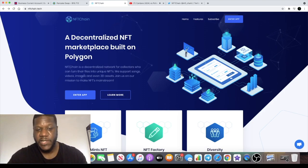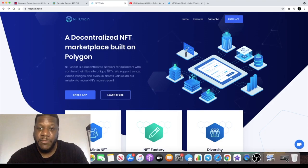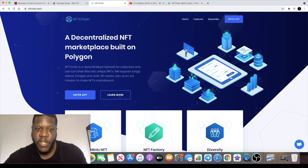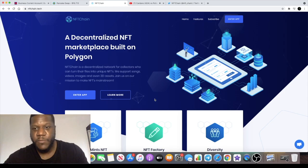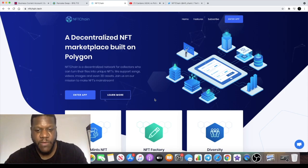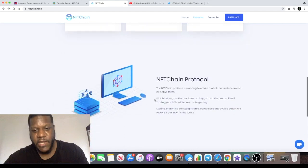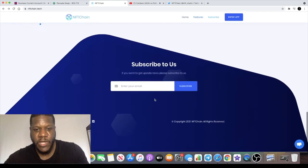The token is going to be labeled NFTC. They're going to be having staking, farming, and all that sort of thing. I'm not sure what the APRs or APYs are. You can ask in the Telegram group.